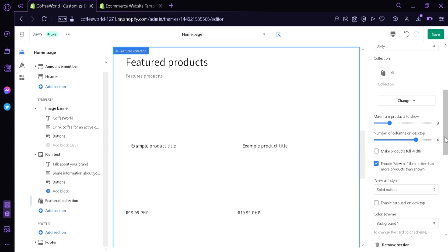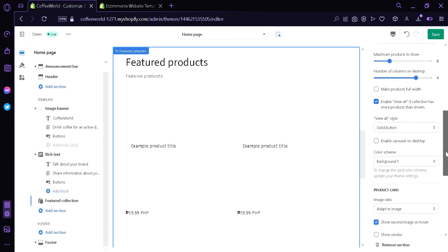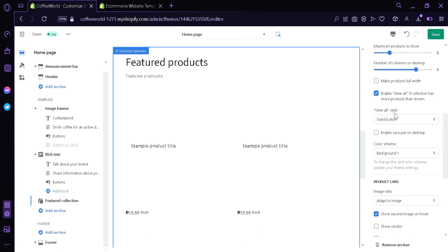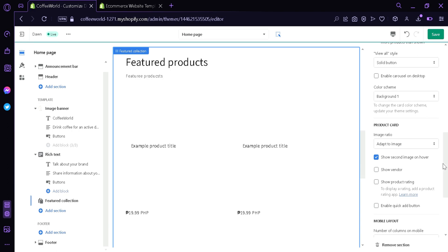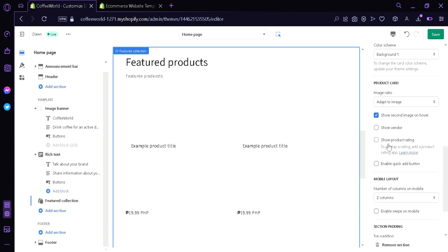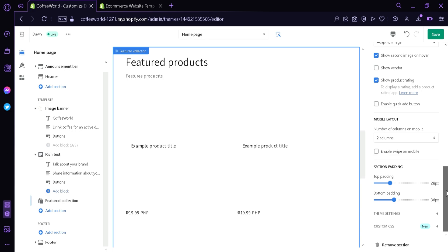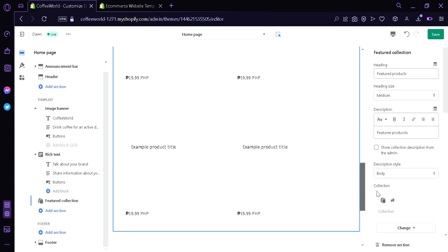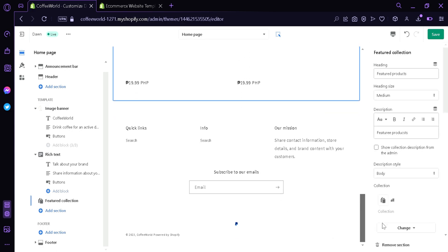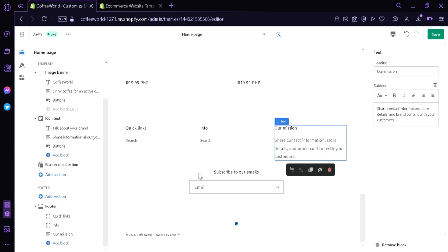The collection you can change it, the number of products to show, you can increase and decrease, number of columns on the desktop, make the product full width or not. There's also view all style, color scheme that you can change, the product card, the image ratio. You can change the product card to adapt to the image or portrait or square. You can also show the vendor, you can show the product rating, enable quick add button and more things. Below here, now we're going down below, you can see this is our footer.